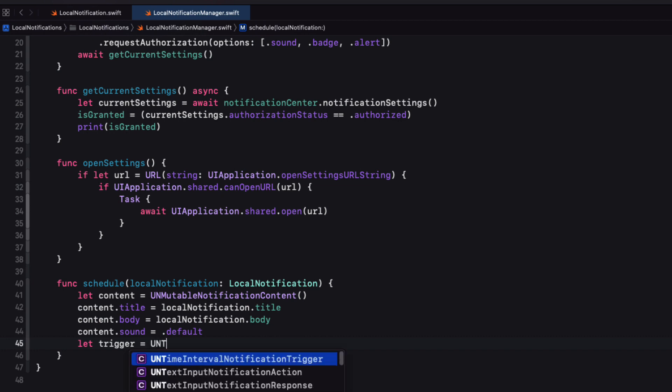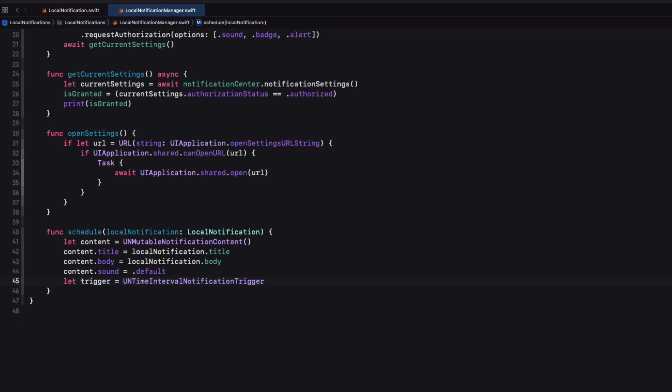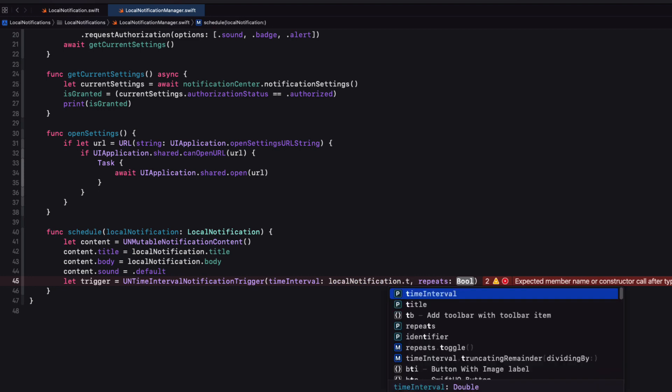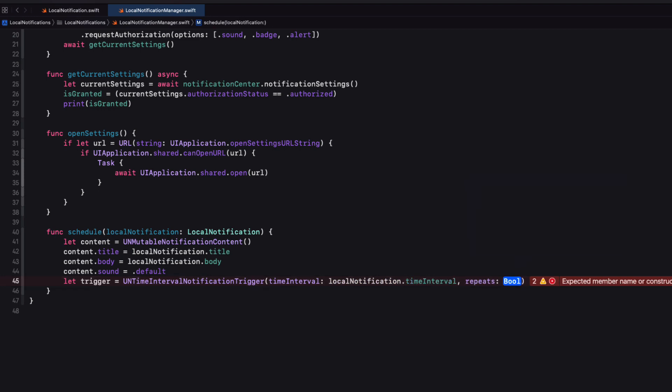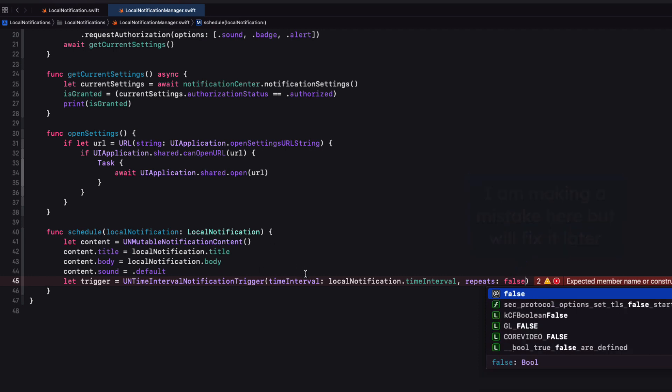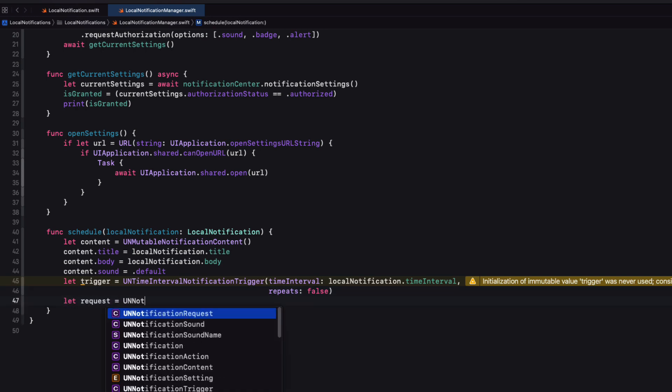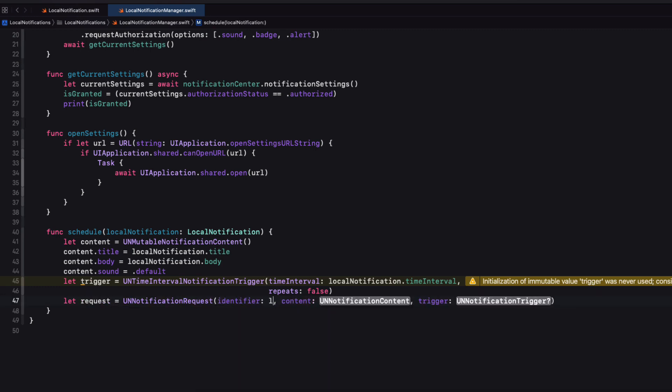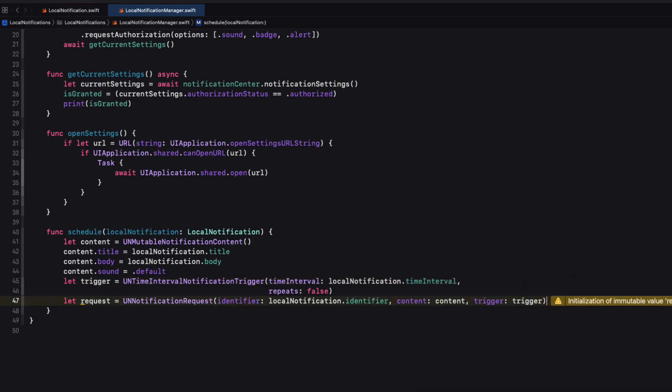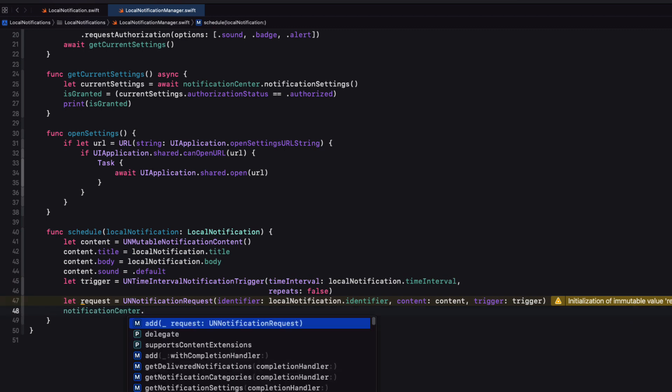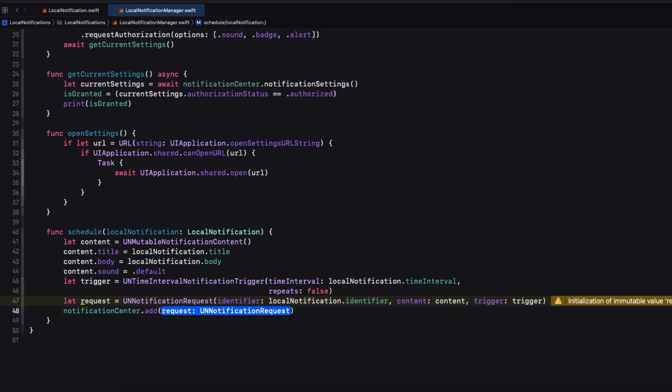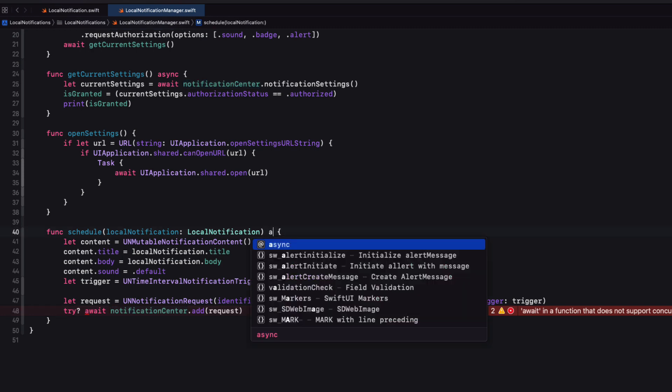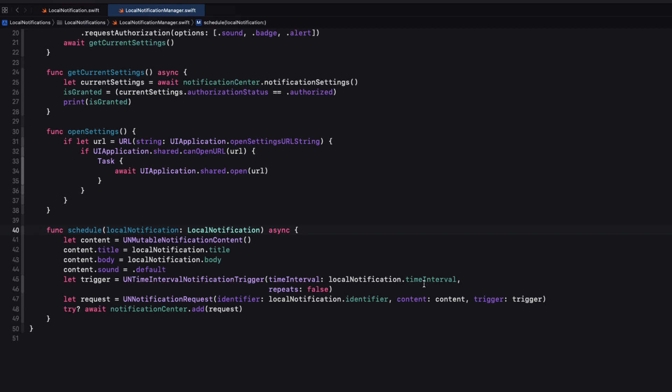So we can set a trigger, which is a UN time interval notification trigger. And it requires a time interval, which is our local notifications time interval. And the repeats is going to be the local notifications repeats Boolean value. The request is a UN notification request. And the identifier is our local notification identifier with the content being our defined content, the trigger being our defined trigger. So now we can execute the notification centers add request function. But we want to use the asynchronous version so that we can throw an error. So we'll use try question mark because I don't really care about the error. And because it's asynchronous, we have to await the response. Of course, we'll need to mark this function as being asynchronous as well. We no longer need this print statement here, so let's remove it.